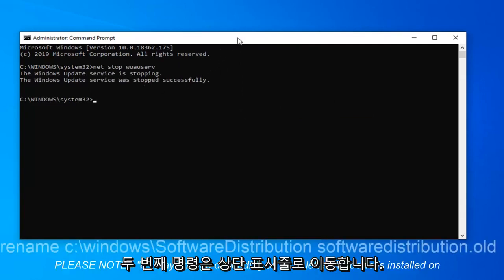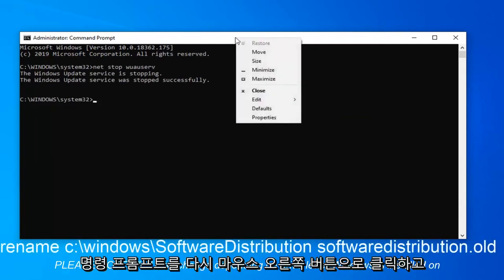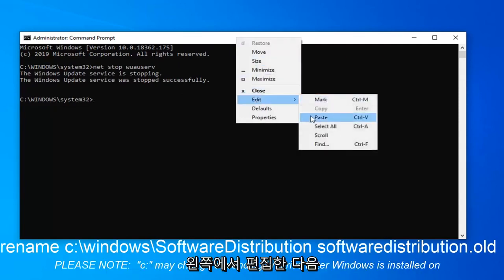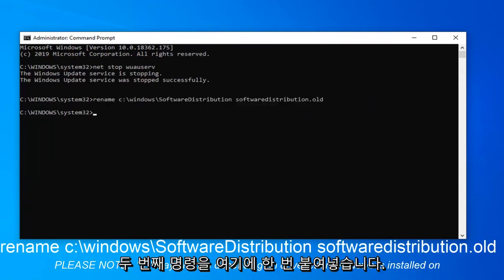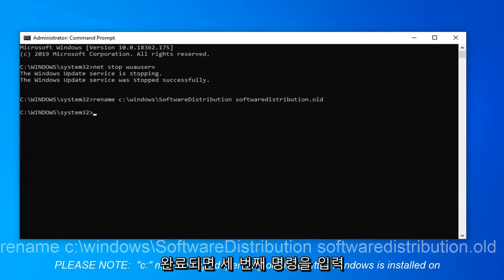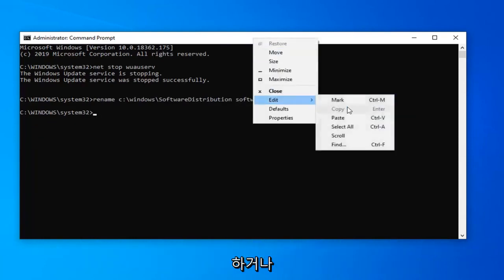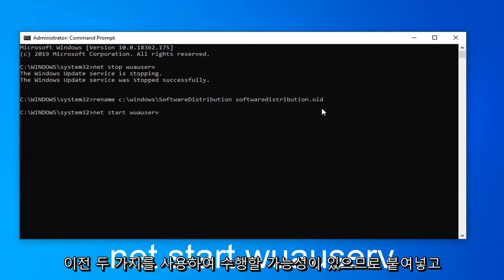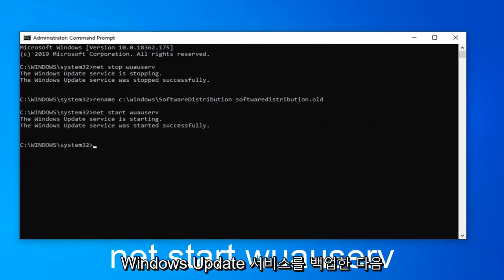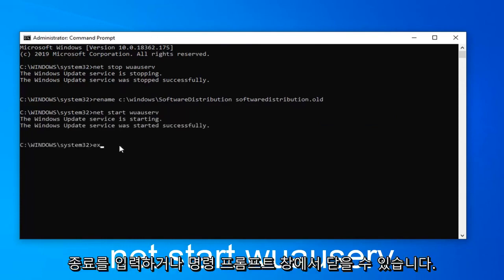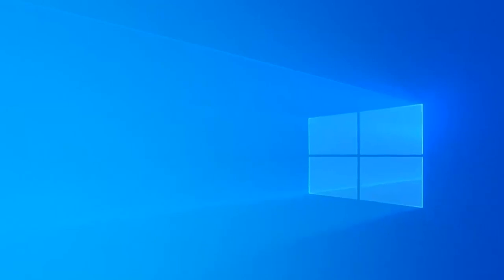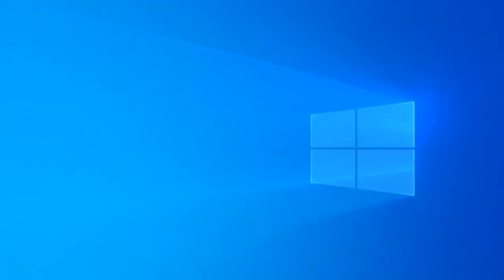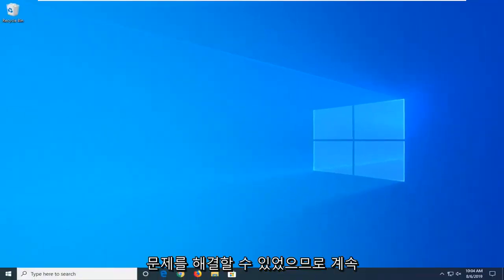Once it says that the Windows Update service has been stopped successfully, copy the second command. Go to the top bar, right click, left click on edit and paste in the second command. Once that one is done, paste in the third command like we were doing with the previous two. This should start back up the Windows Update service. At this point you can type in exit or close out of the command prompt window. Hopefully this will have resolved the problem.